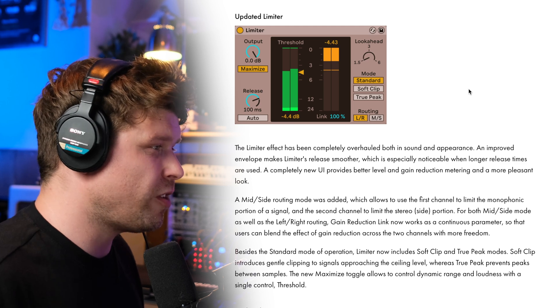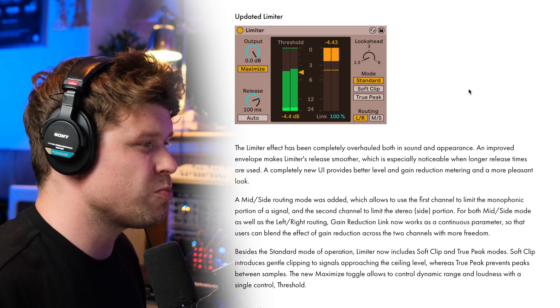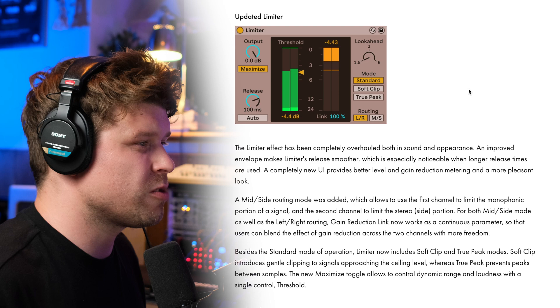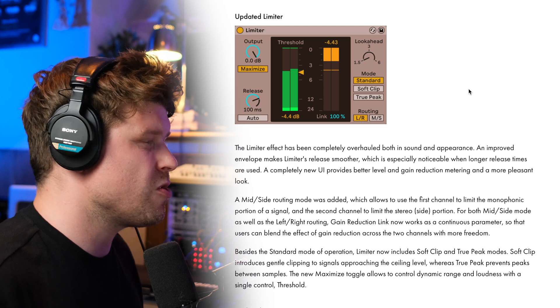An improved envelope makes the limiter's release smoother, which is especially noticeable when longer release times are used.